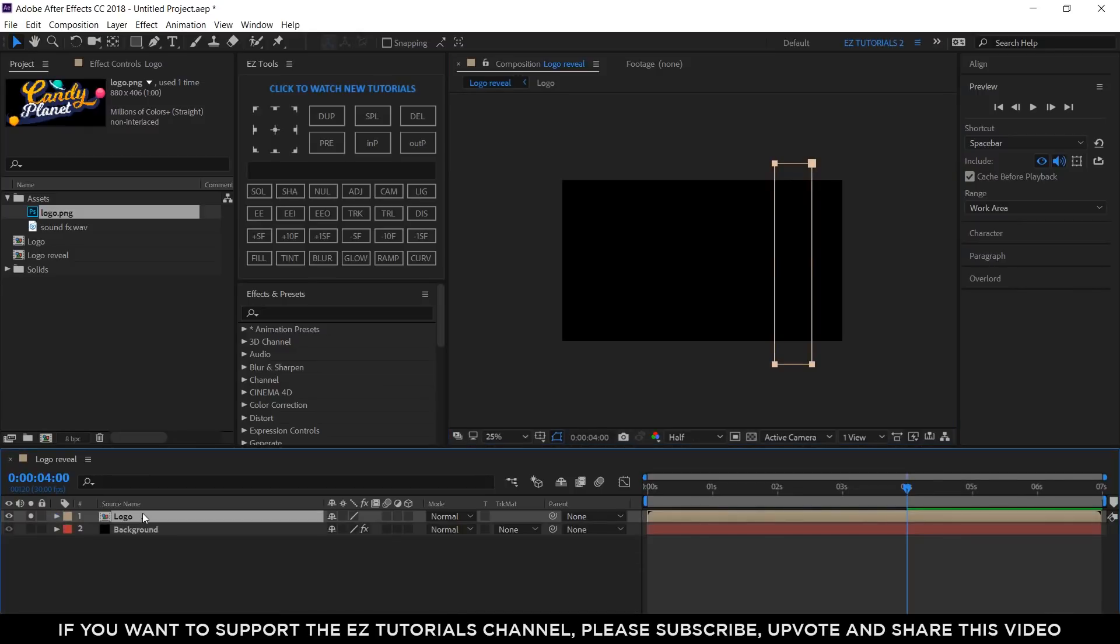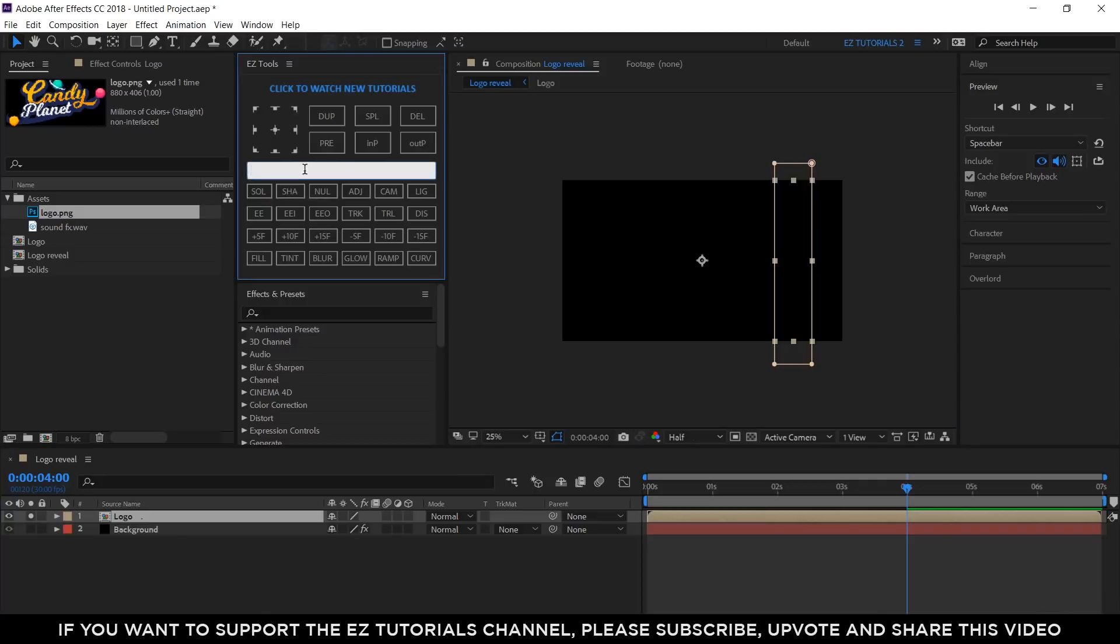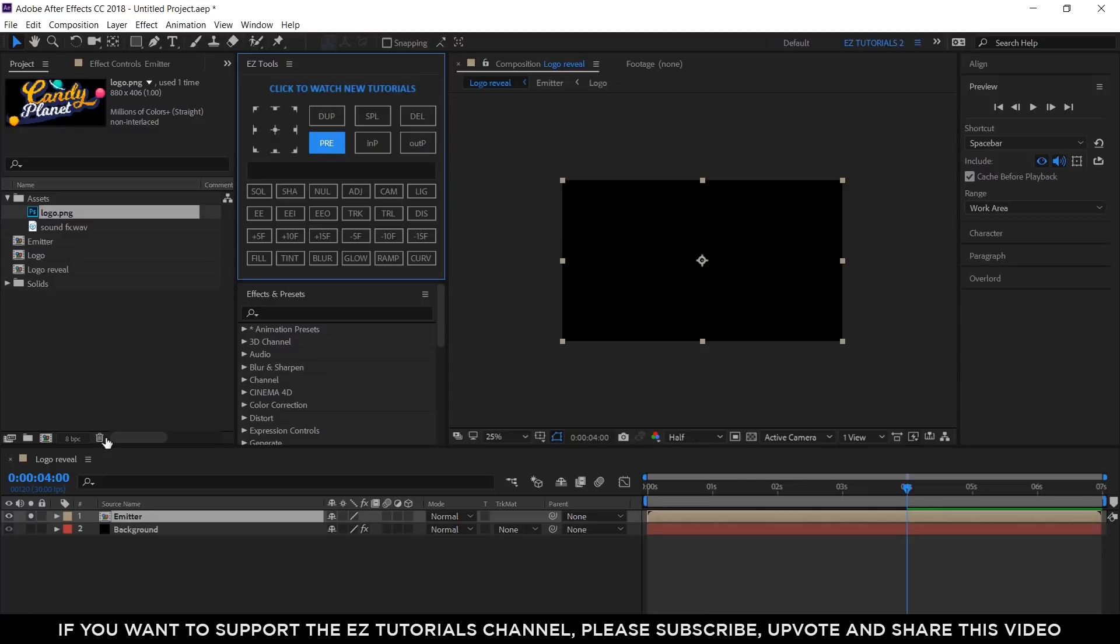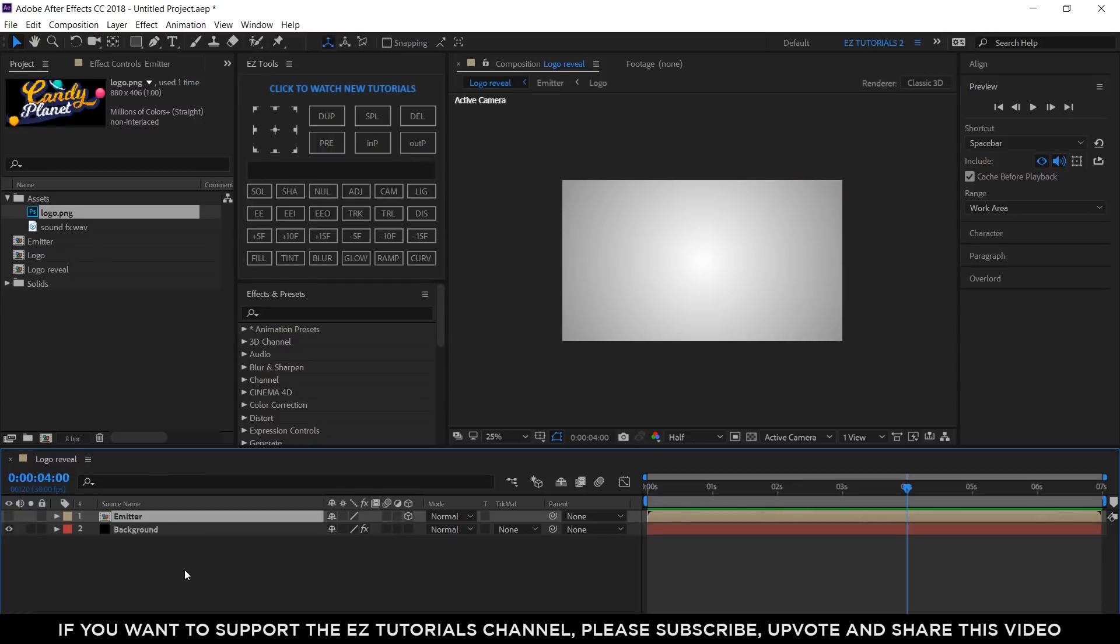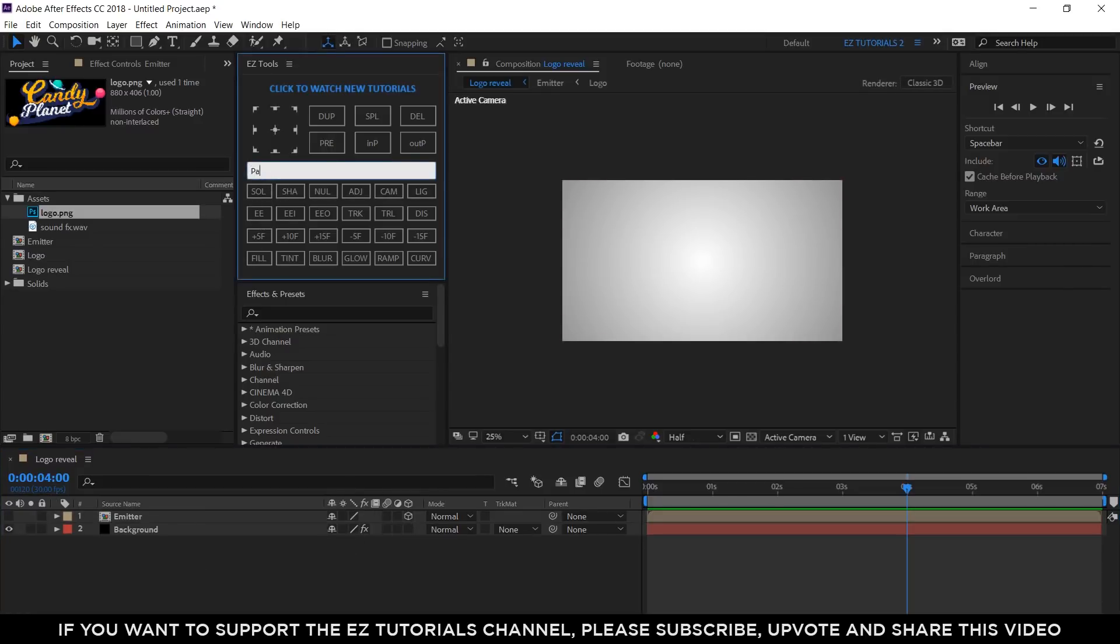Pre-compose the logo layer again and name the new composition Emitter. Un-solo it, make it Invisible. Then, click here to make it 3D. Let's create a new black solid and name it Particles.